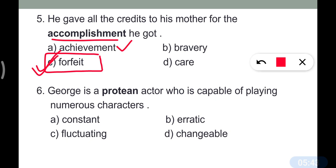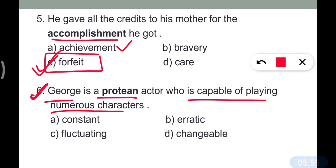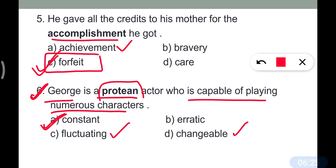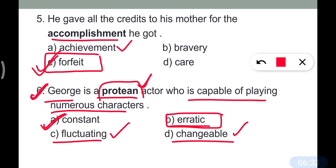Question number six: 'George is a protean actor who is capable of playing numerous characters.' The opposite of 'protean' is 'constant.' The synonyms of 'protean' are fluctuating, changeable, erratic. So protean means changeable, and its opposite is constant — very important word.